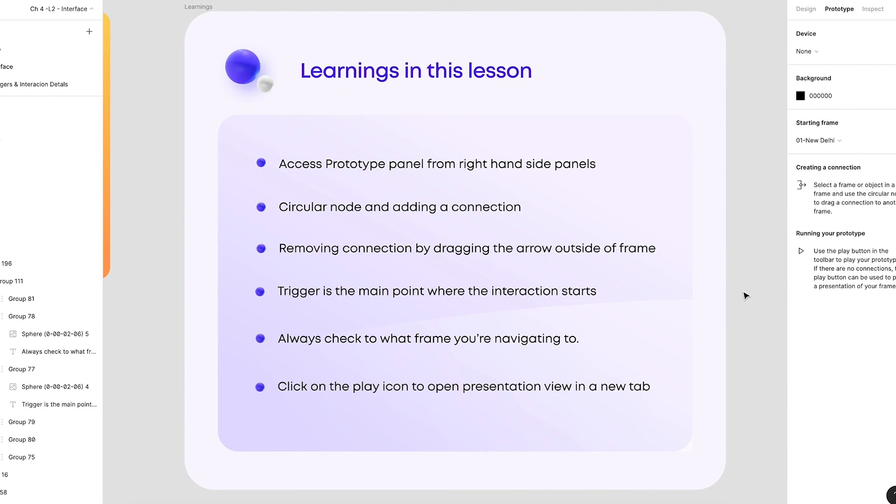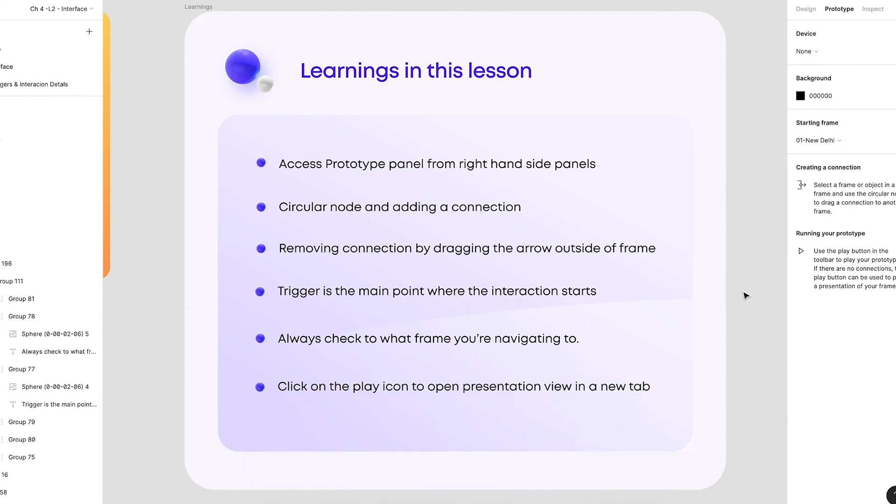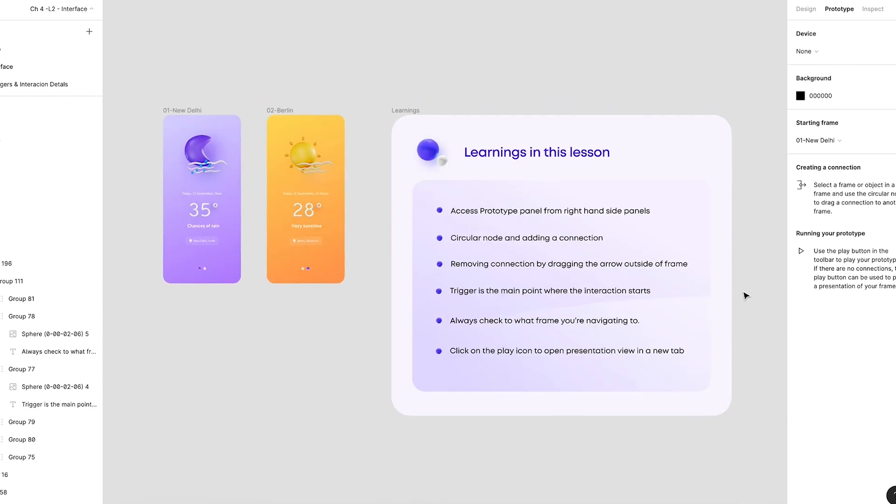Before finalizing your prototype, always check what frame you are navigating to. Click on the play icon to open presentation view in a new tab. You can access the play icon from the right hand side of the main menu. Have a wonderful day ahead and see you guys in the next video.